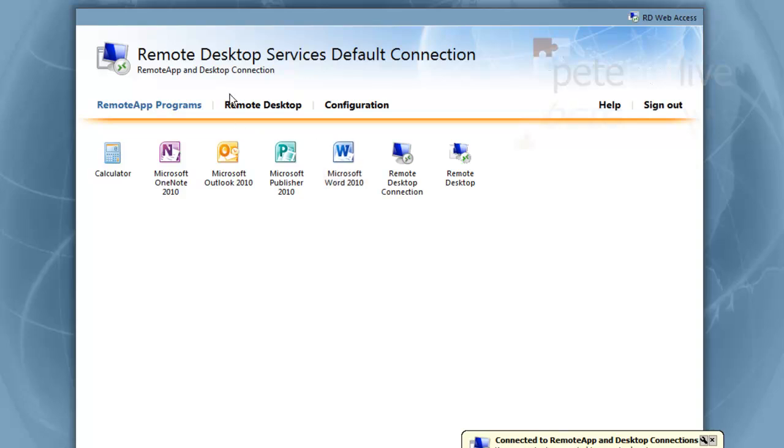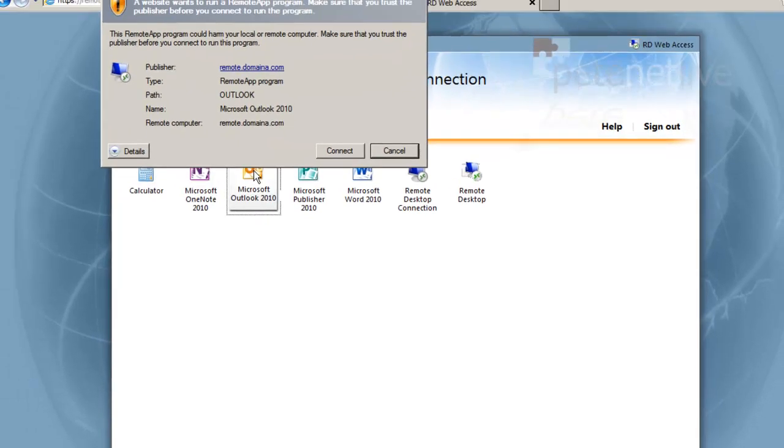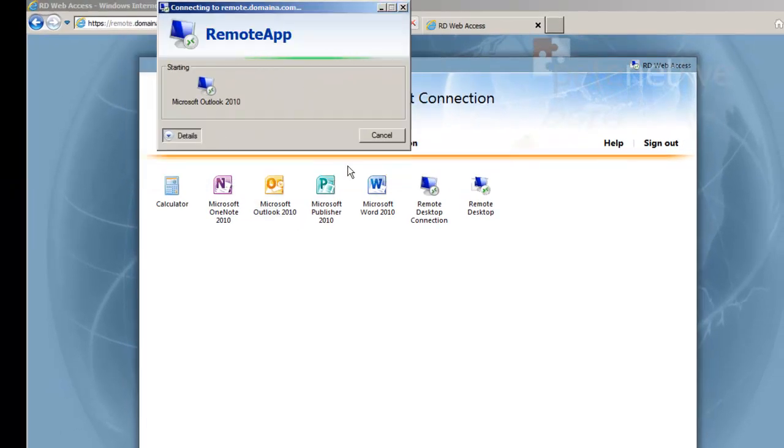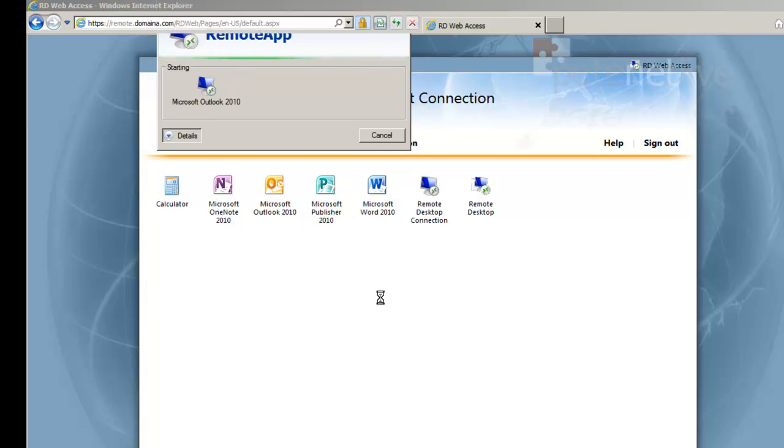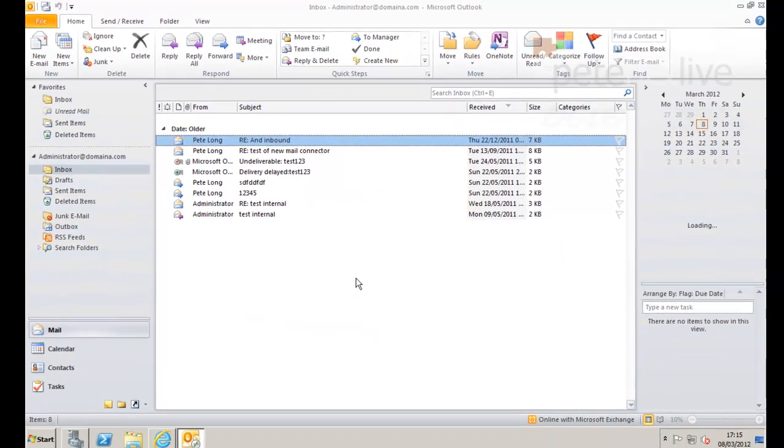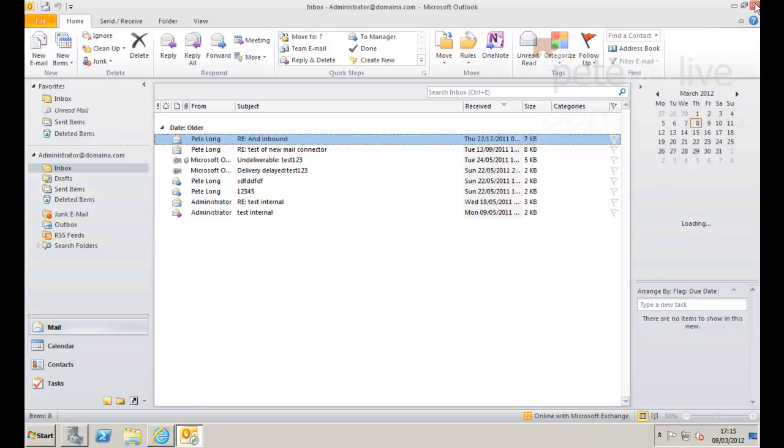And there's my applications there. You'll notice I've got RDP listed twice because I ticked it on the settings and I added it in manually. Let's give it a test. Let's launch Outlook and make sure that it works. It'll take a few seconds.